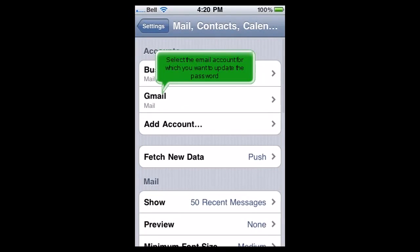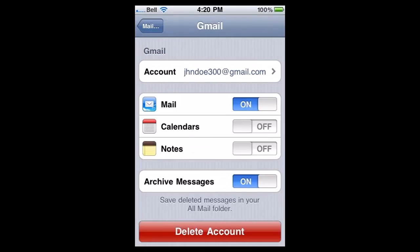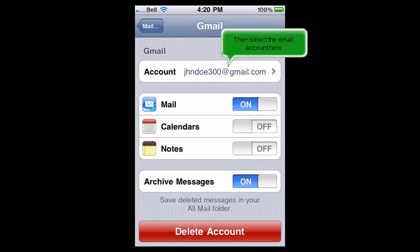Select the email account for which you want to update the password. Then select the email account here.